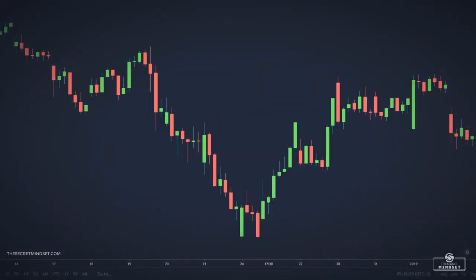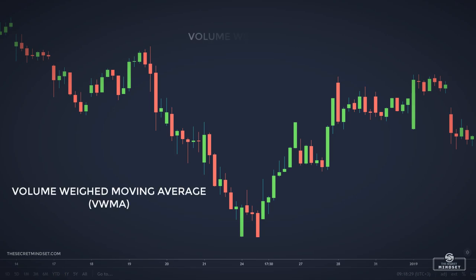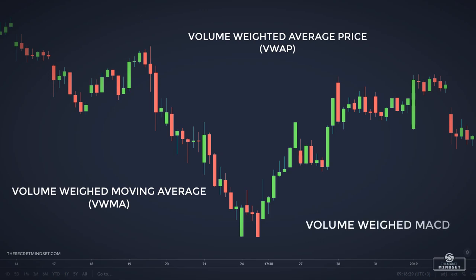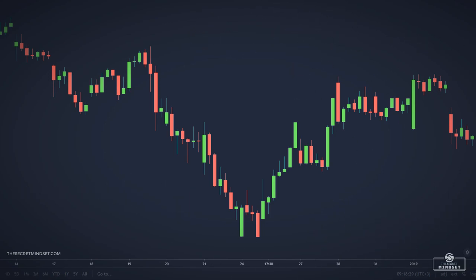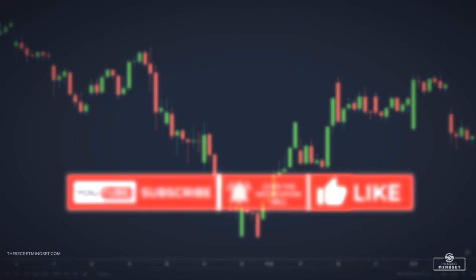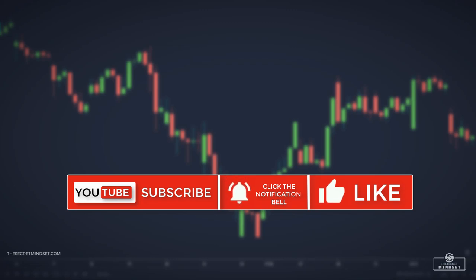Other useful indicators are the volume weighted moving average, the volume weighted average price, and the volume weighted MACD, but these indicators will be discussed in future videos. If you got value from this video or learned something new, make sure you subscribe, turn on notifications so you don't miss future uploads, and leave a like to show your support.